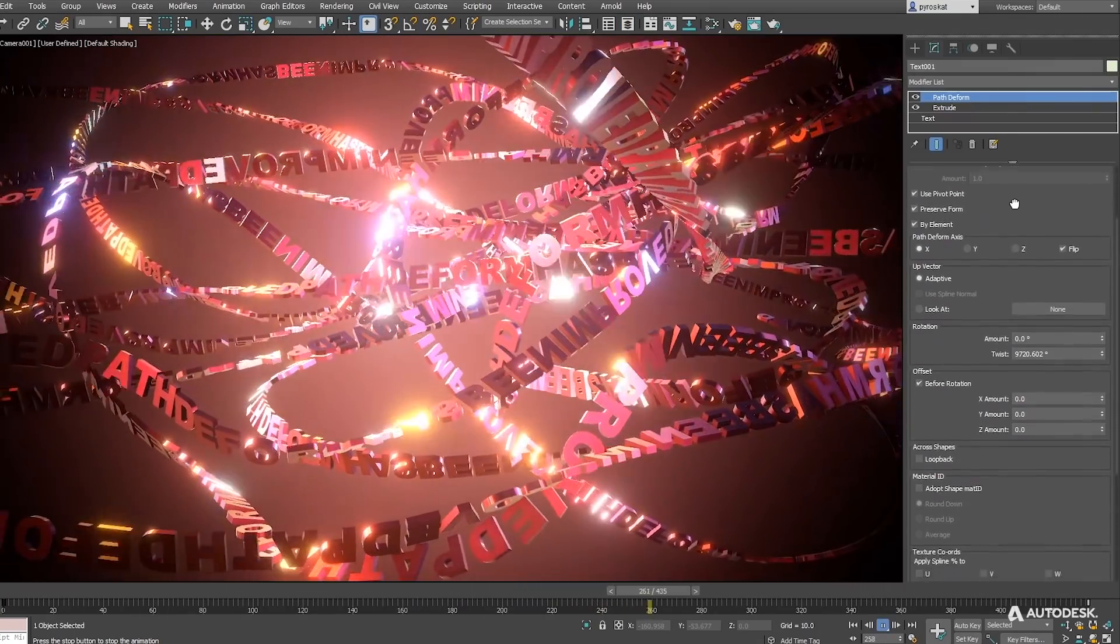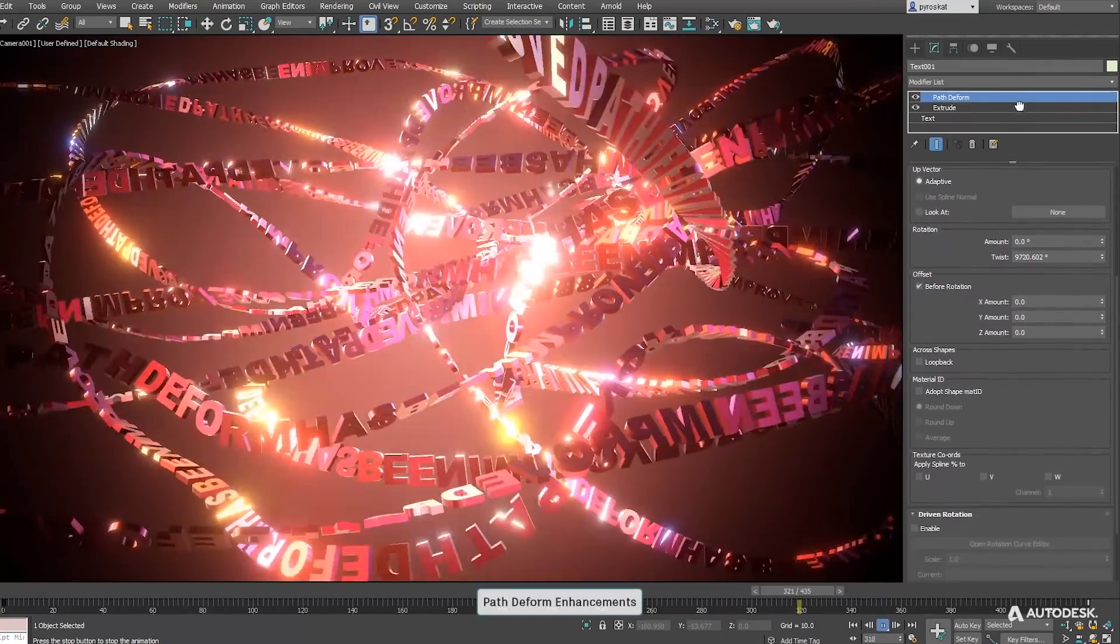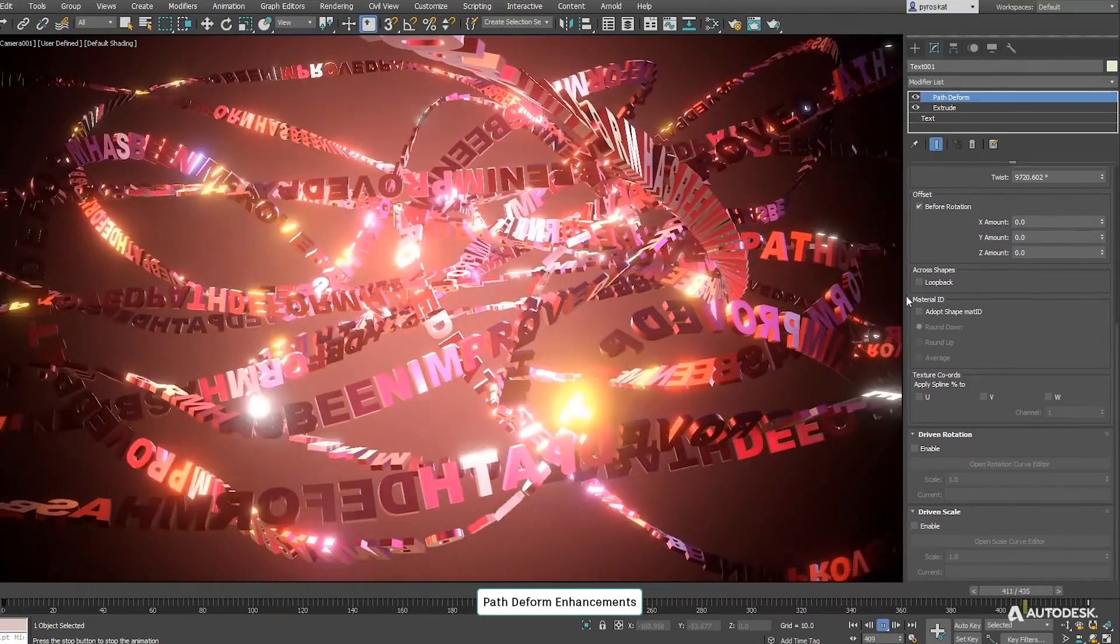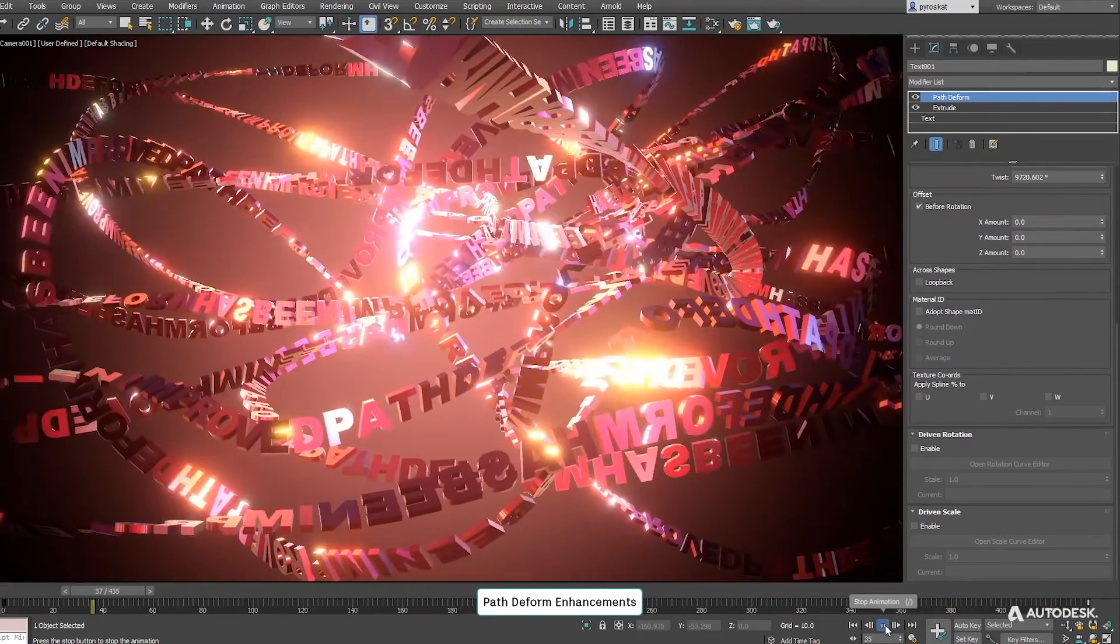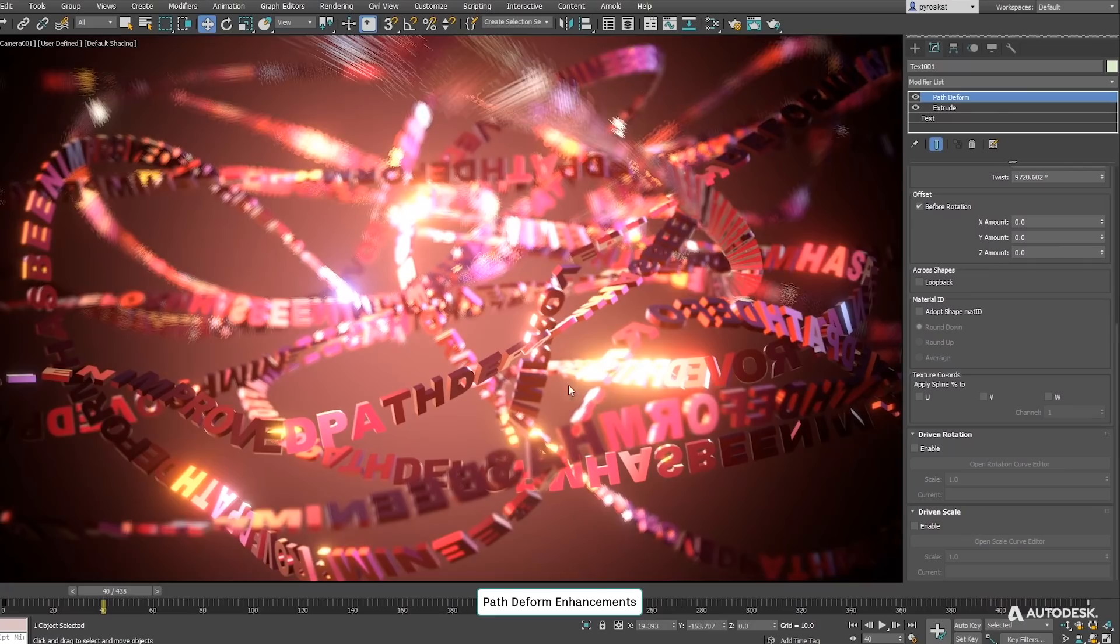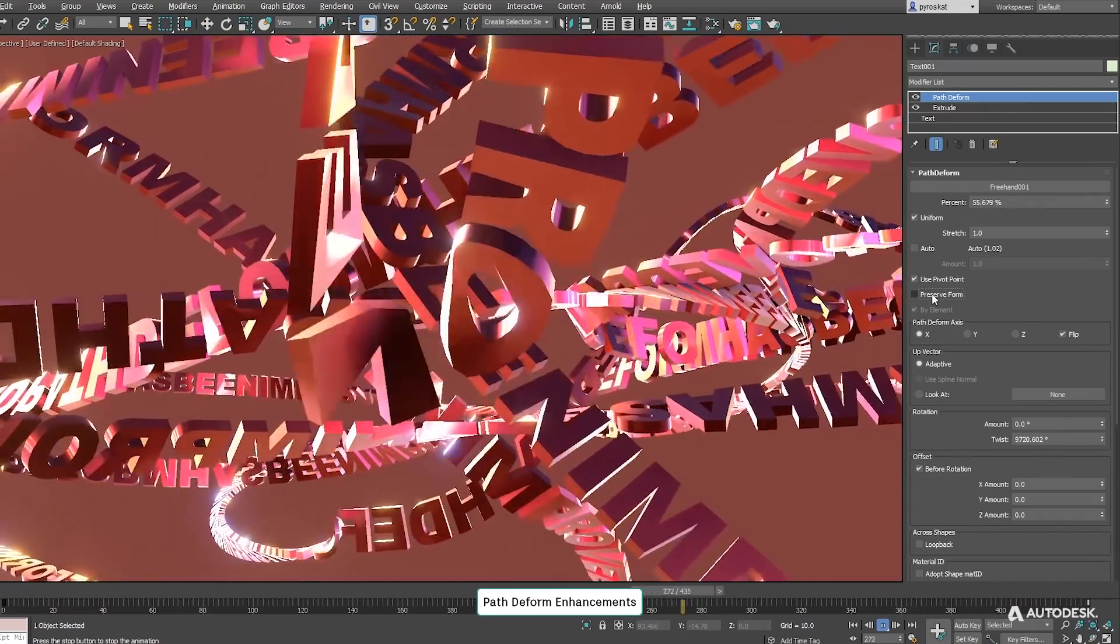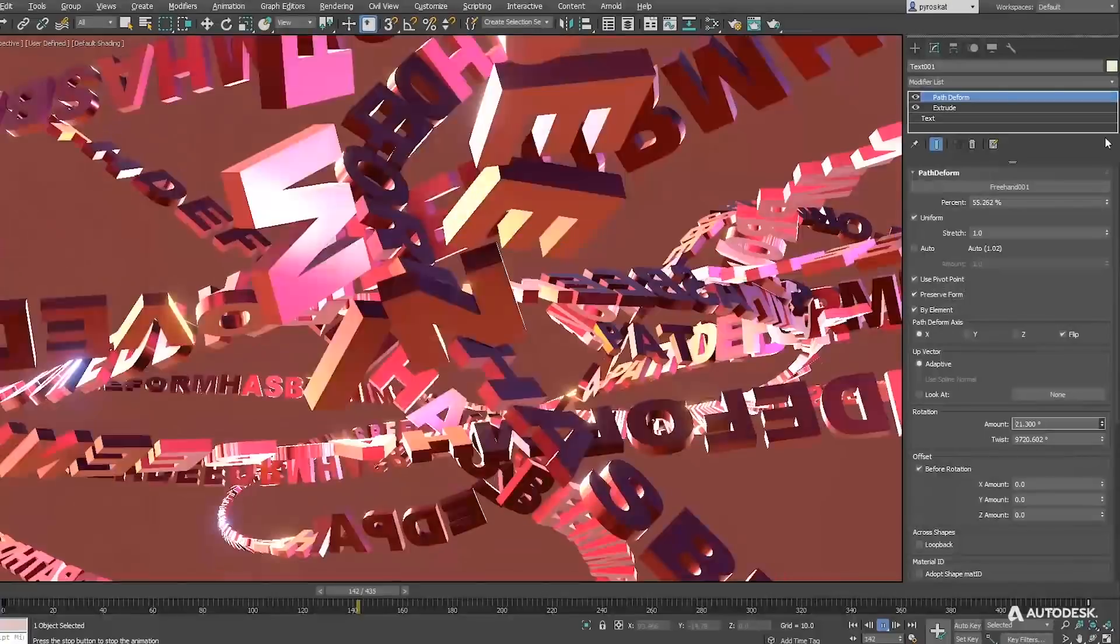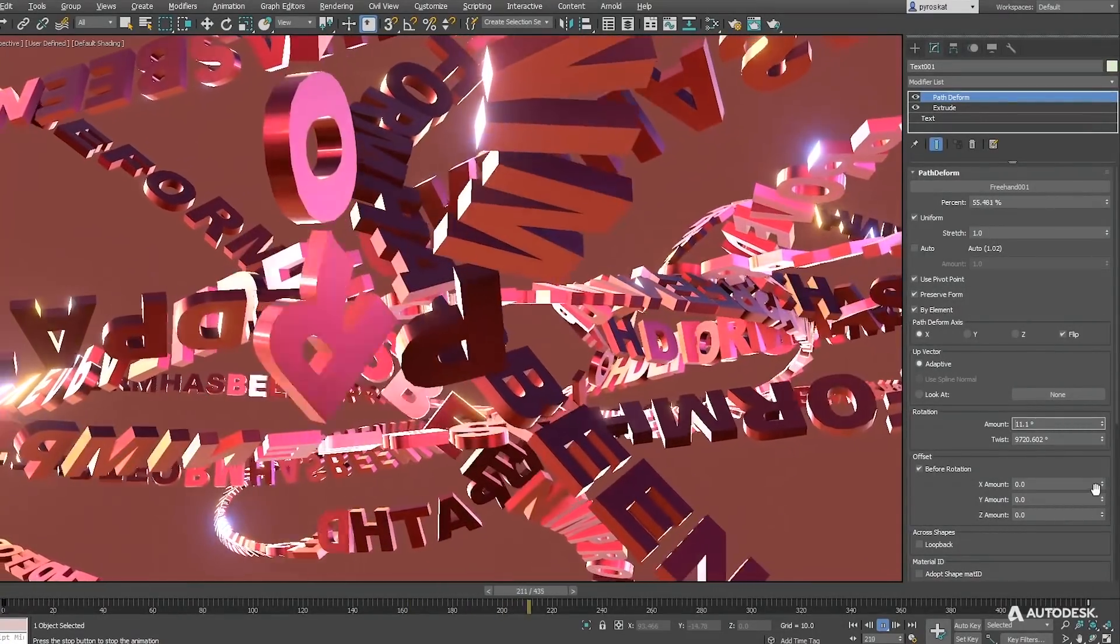In 3ds Max 2021 update 3, PathDeform has been improved. Now it's between 3 to 7 times faster than before and gets as well new options. We can preserve elements without any deformation and these elements can have rotations and have local offsets from the path.